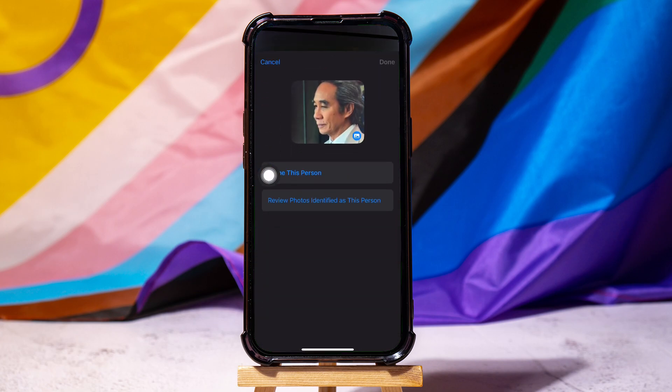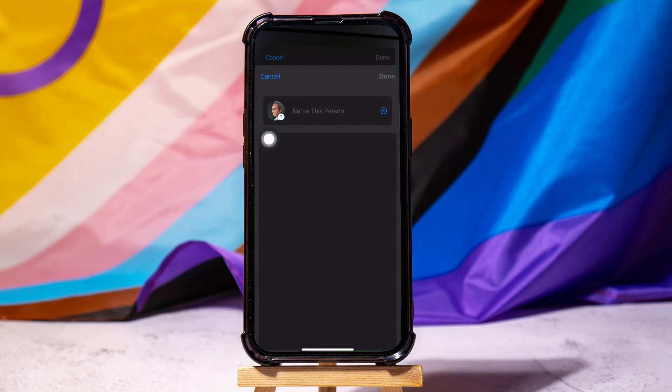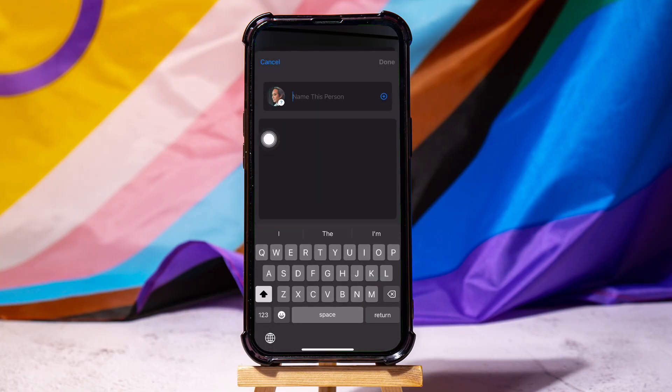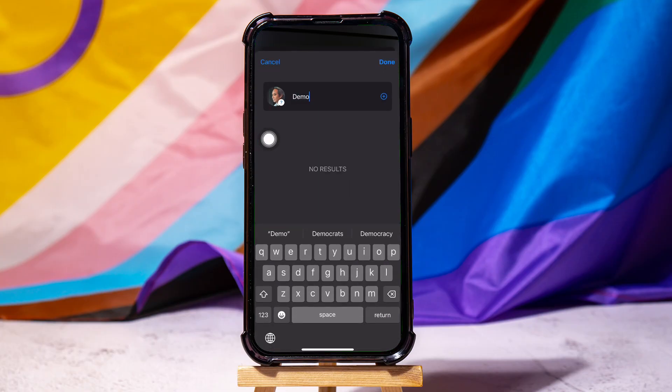On the next screen, tap the option to name this person. A text field appears. Type a name for that person — in this case, I'll type Demo.